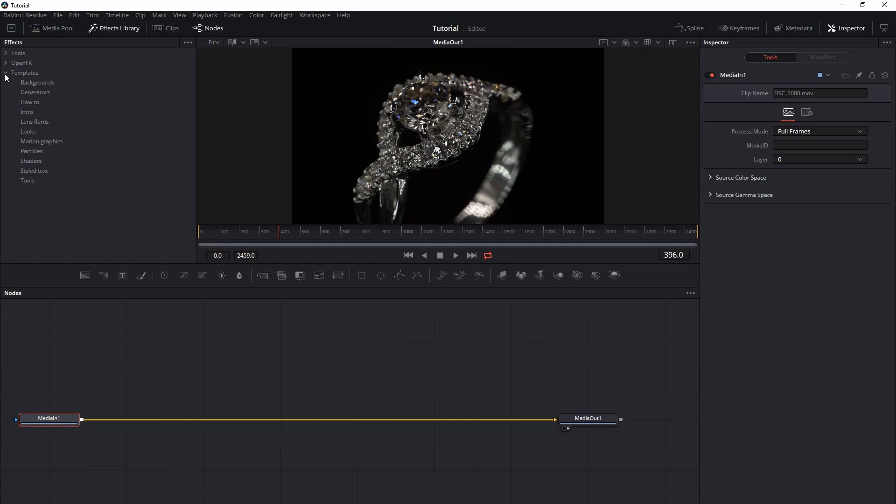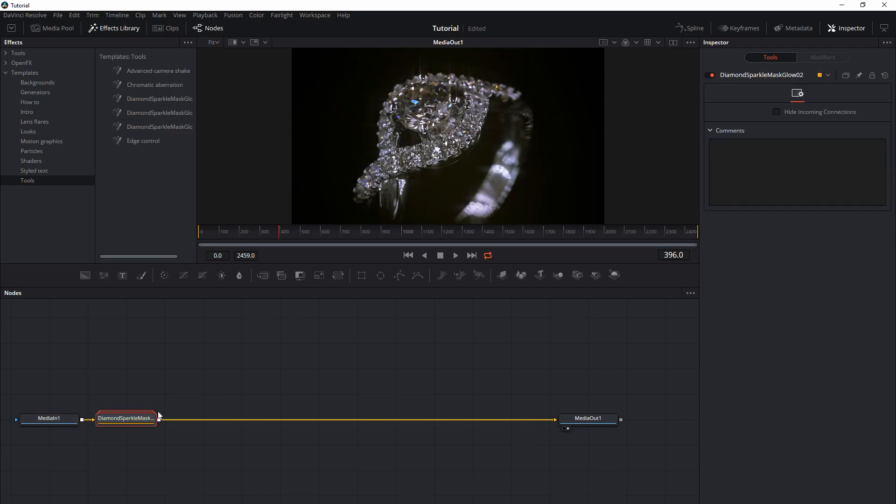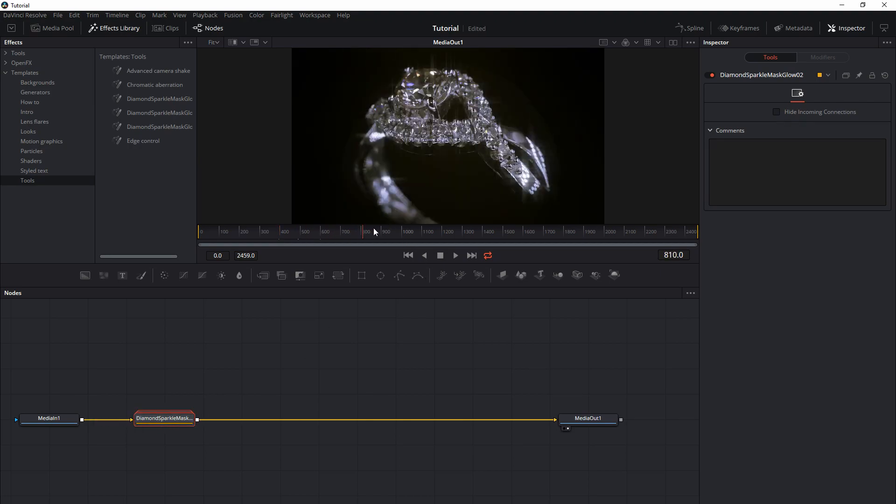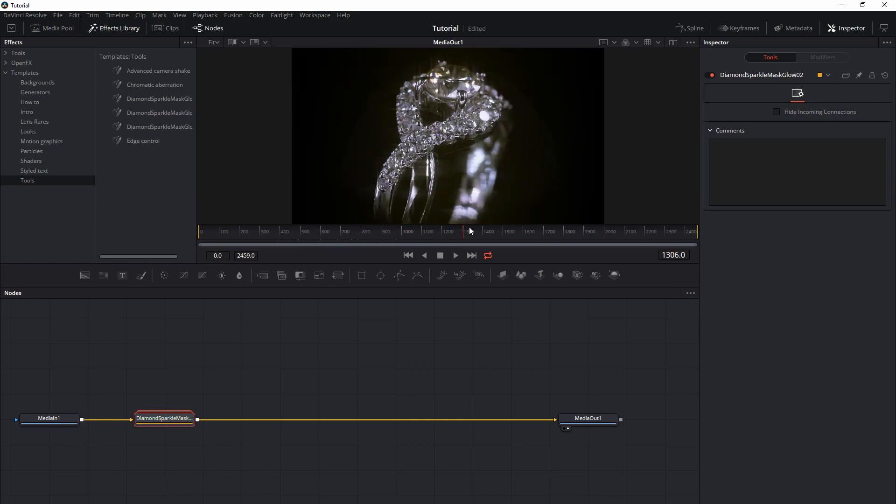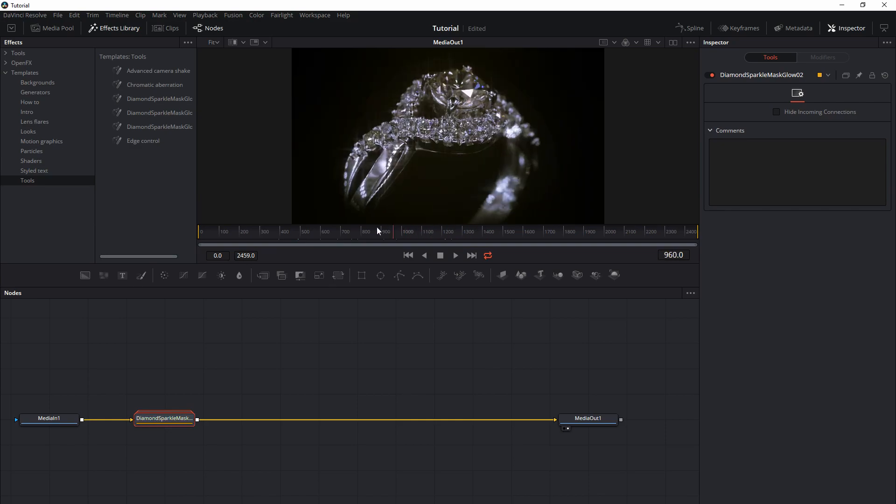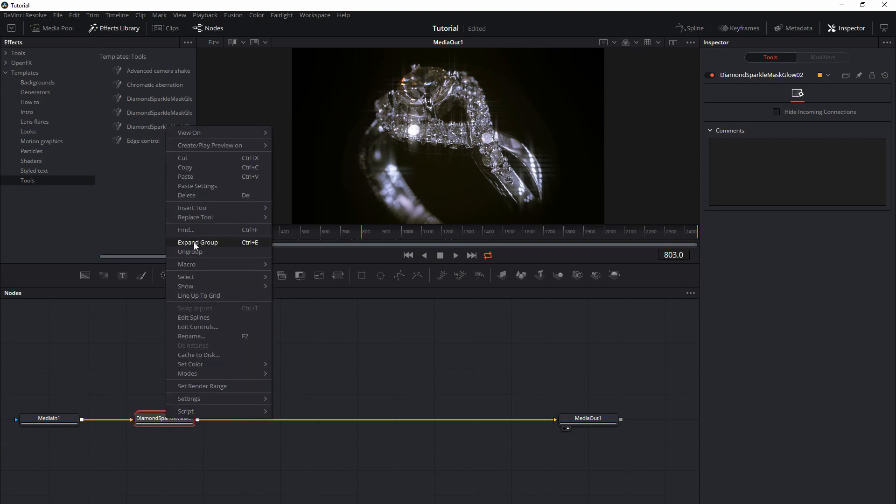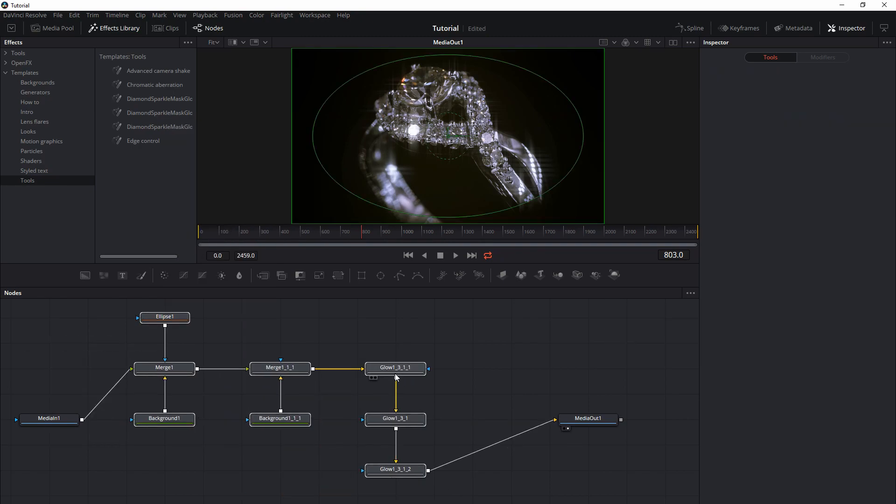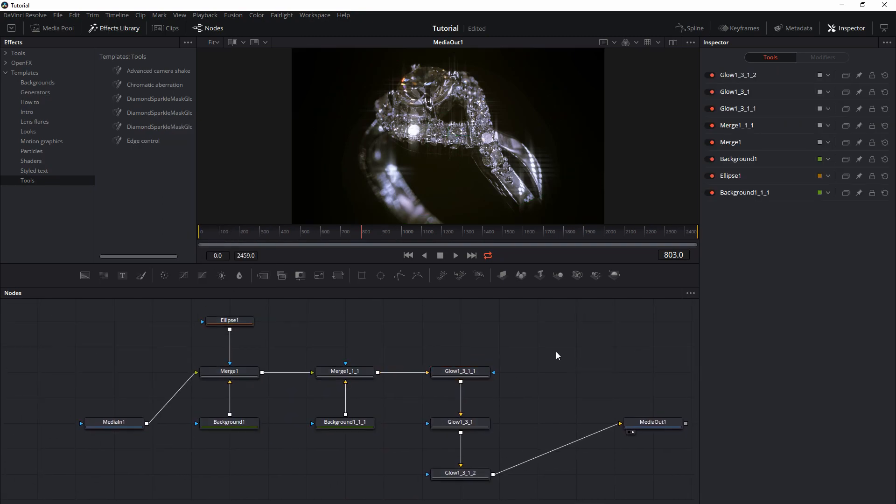And I will go inside the templates in the tools and Diamond Spark Glow number 2 because I made it already. I don't need to do anything. And as you can see, I have already glow and sparkles. Now how to do it, how to do this, I will ungroup to show you what is exactly going on here.